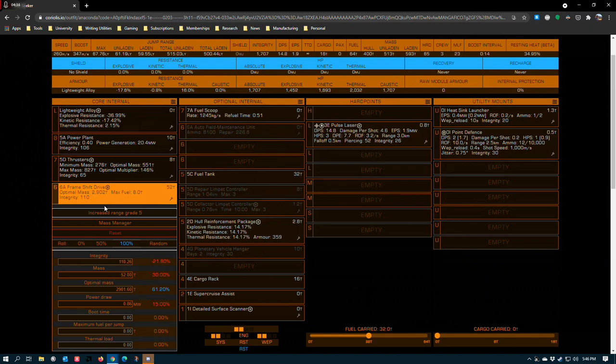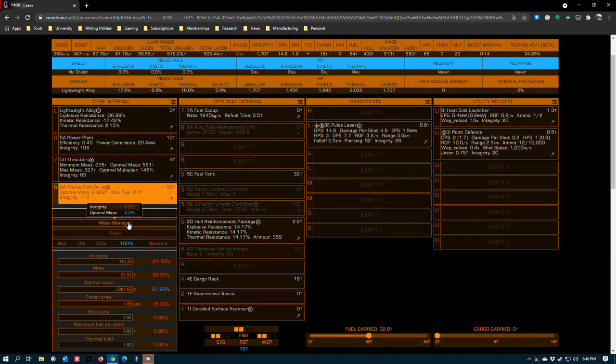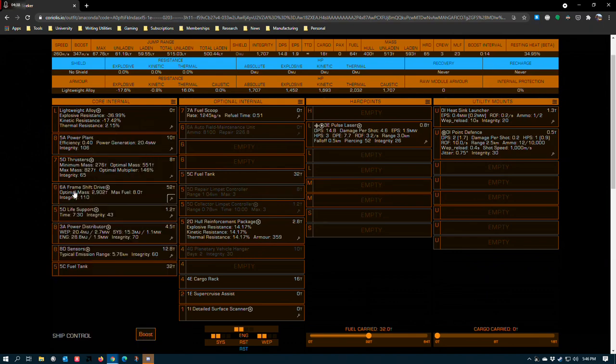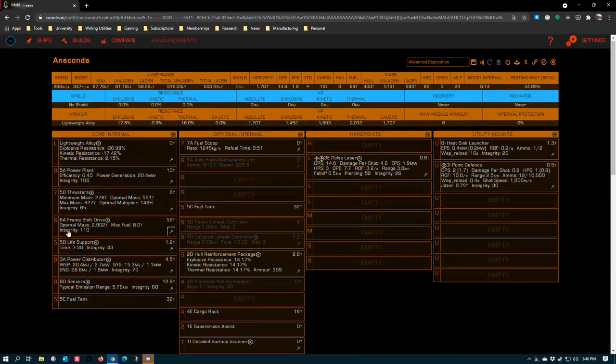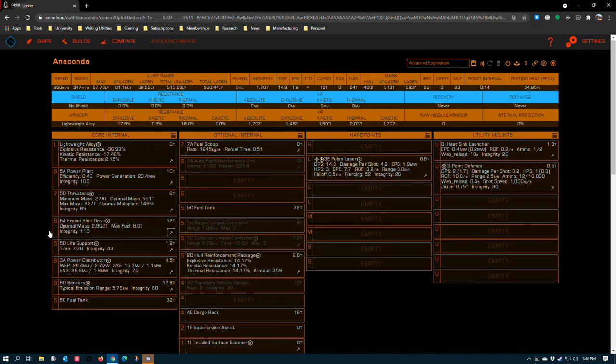6A frameshift drive, increased range grade 5 with mass manager. Unfortunately, this is too big to take advantage of the tech broker frameshift drive, so you'll have to pay Felicity Farseer a visit. However, the 6A still outperforms the 5A on the Anaconda with the right setup, so don't feel like you're missing out too much.